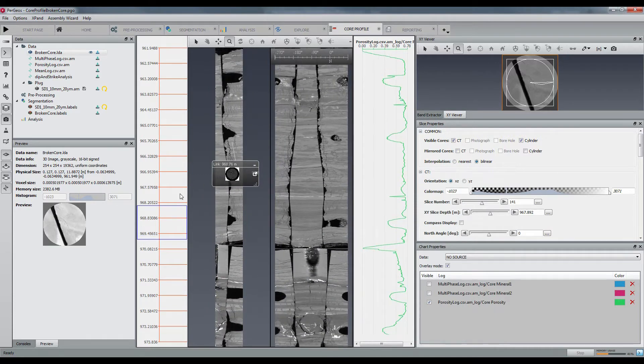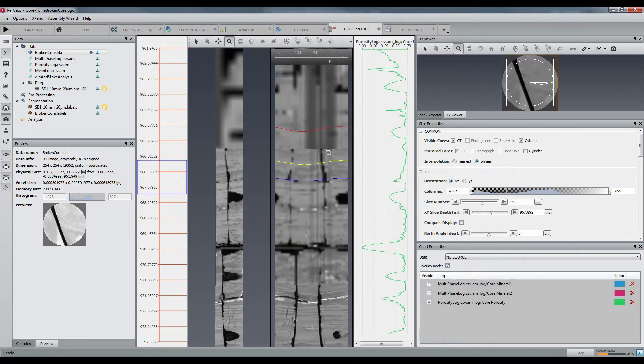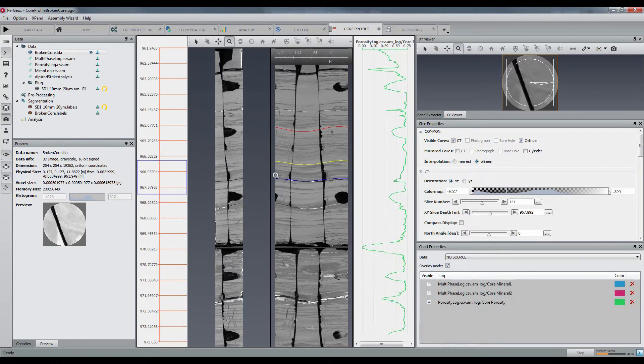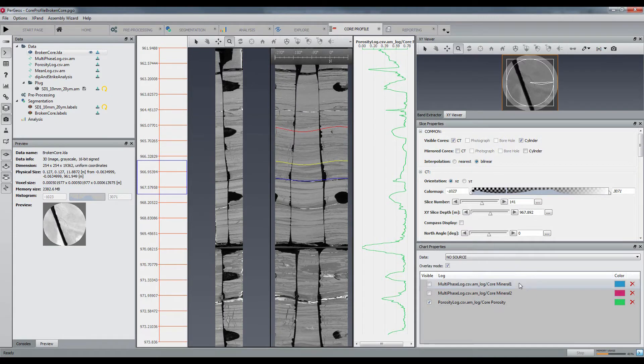This is the dip and strike manual analysis where you can indicate the dip and strike angles of bedding of fractures.